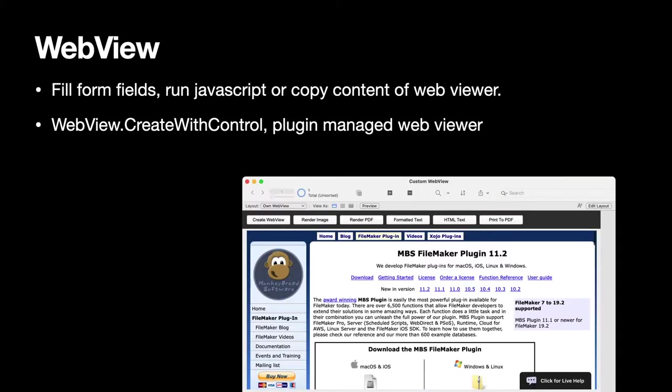We have a few extensions for the WebViewer, like filling form fields, running JavaScript or getting the content of the WebViewer, like creating a PDF of your WebViewer content.